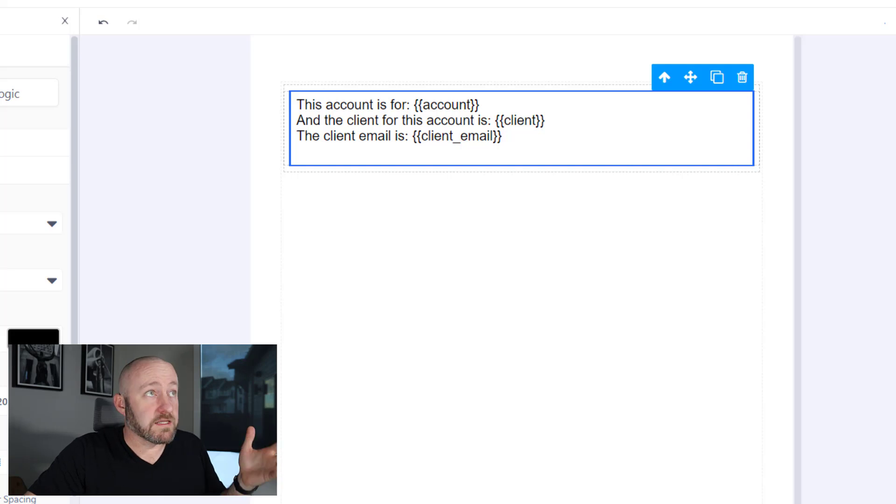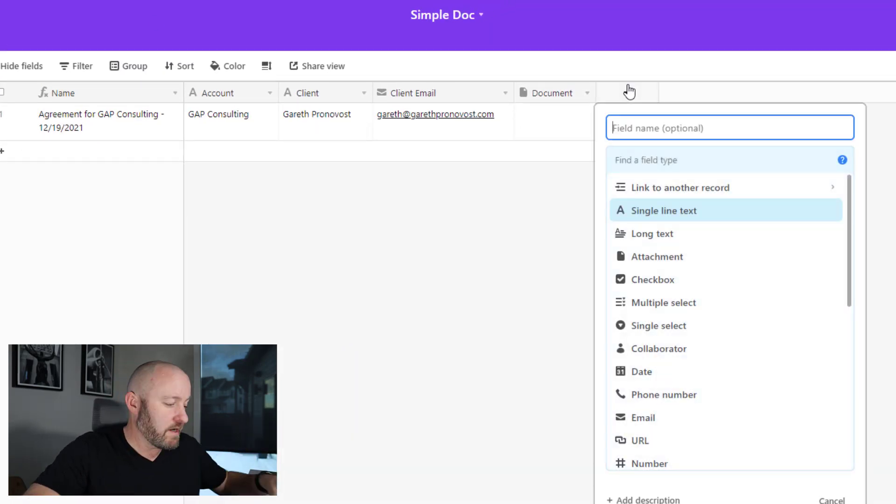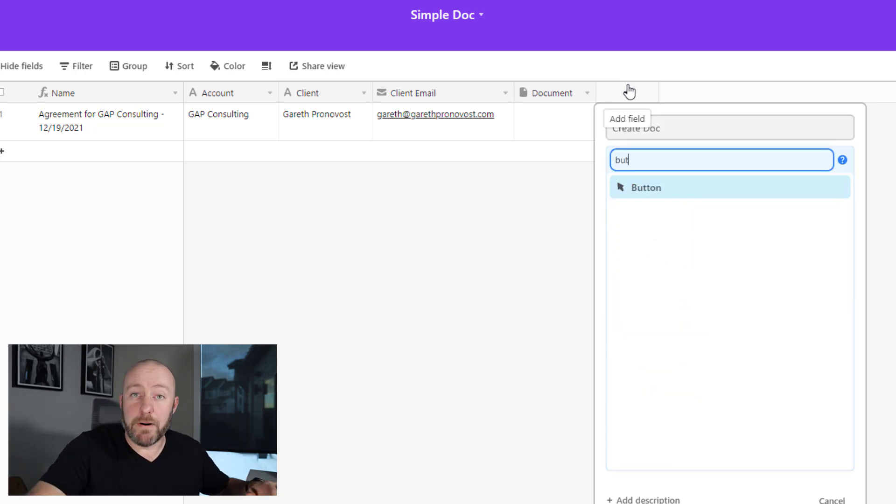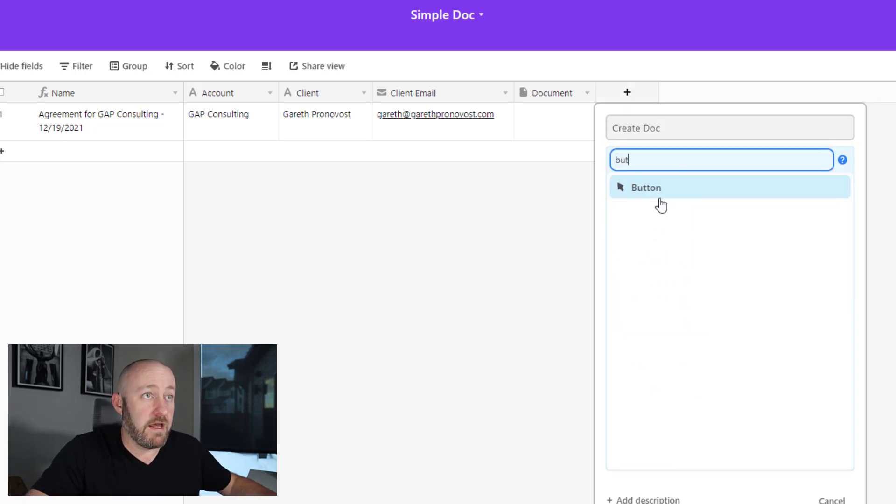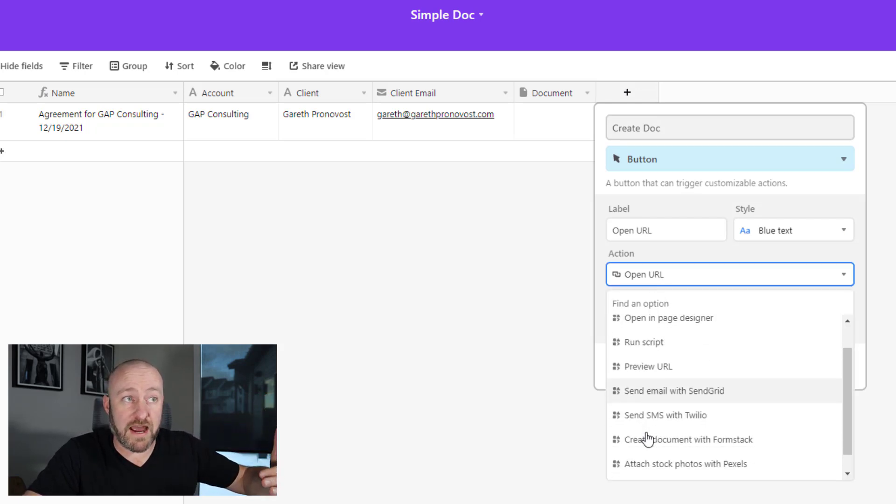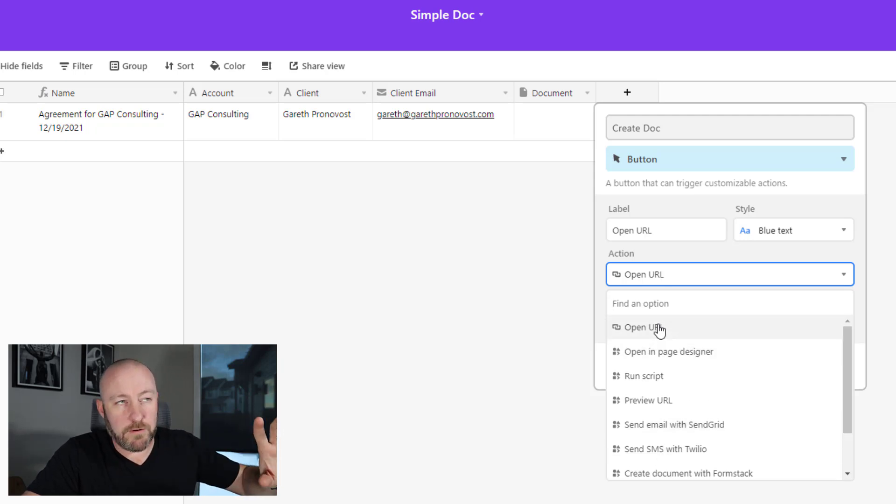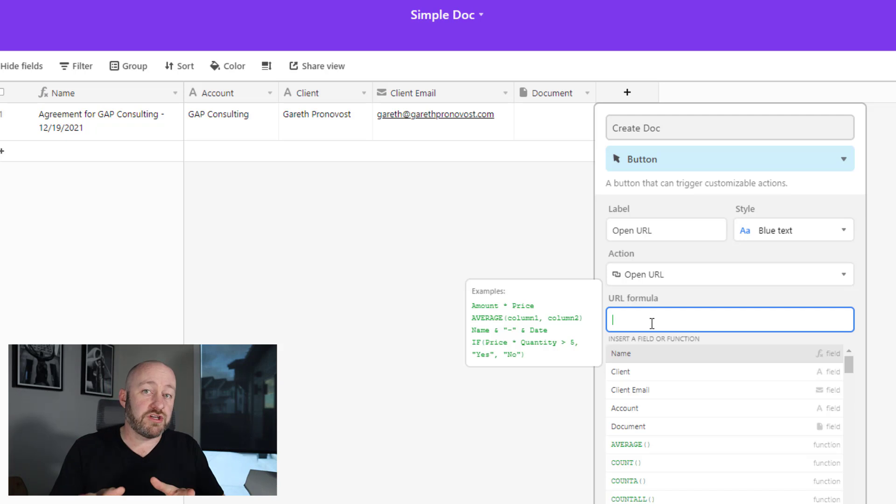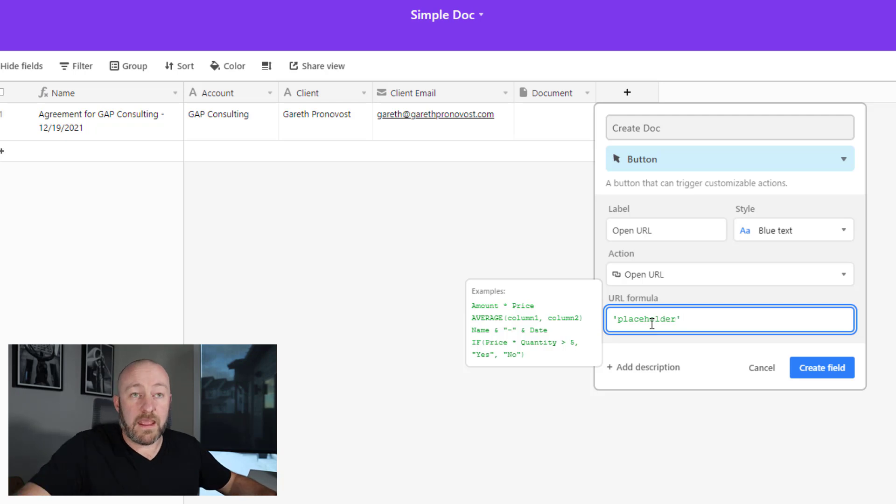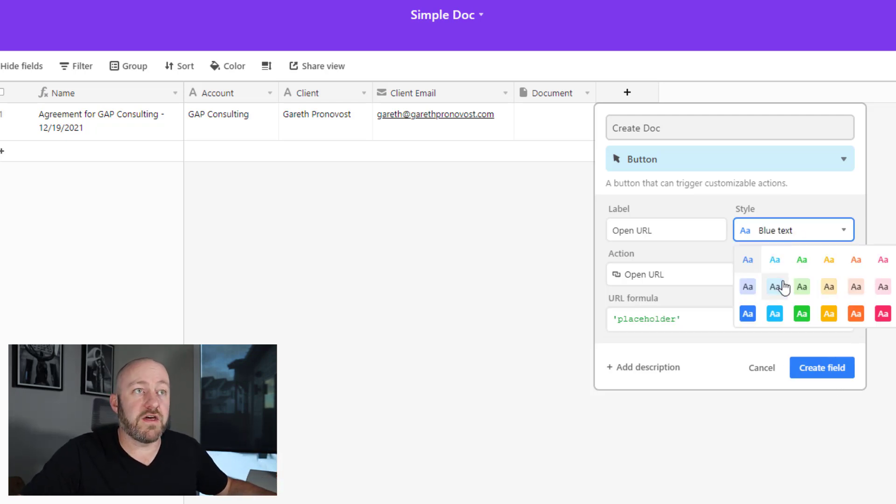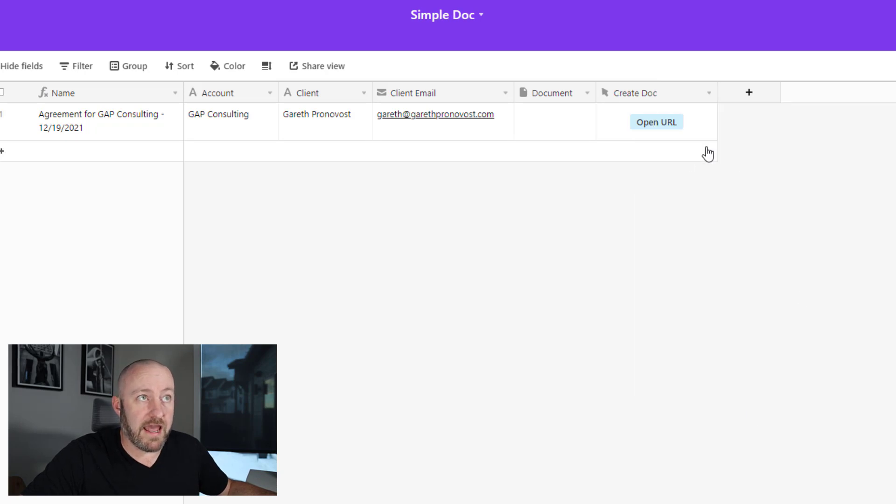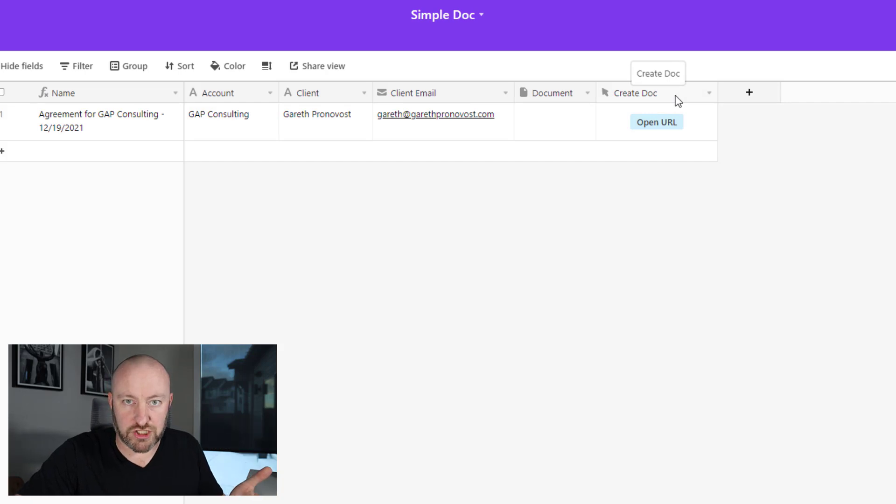So let's pop into our Airtable base first. And I'm going to create a button that allows us to create our document using a button field here. And inside of our button, it takes generally a URL, although it could perform some other actions as well, like run scripts. In this case, though, I'll keep it with URL. And I am going to actually use a webhook in order to trigger this. Now I'm going to put a placeholder in here for now. And I'll come back once I have created my webhook, so that I can just pop it in here. And then when we push the button, it will trigger that webhook, and that will perform our automation.